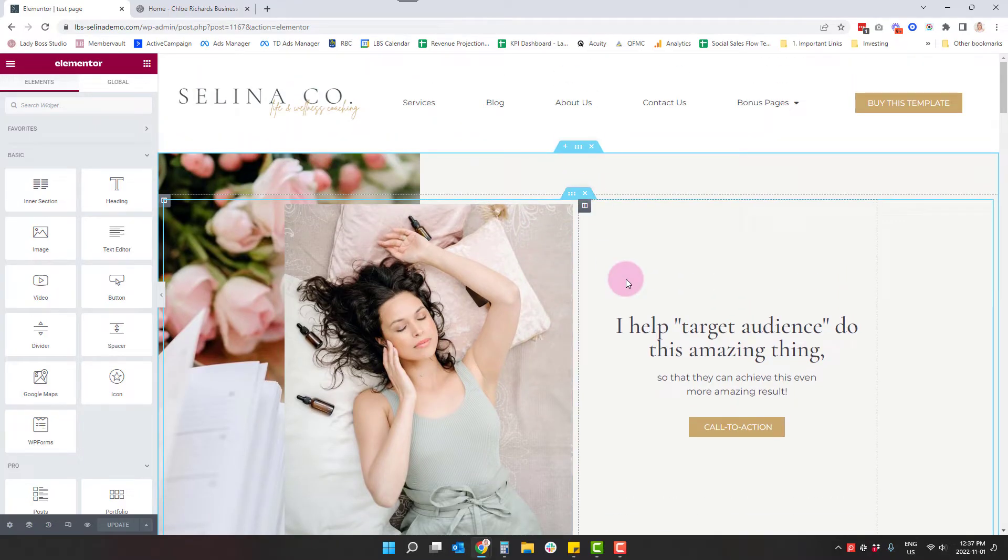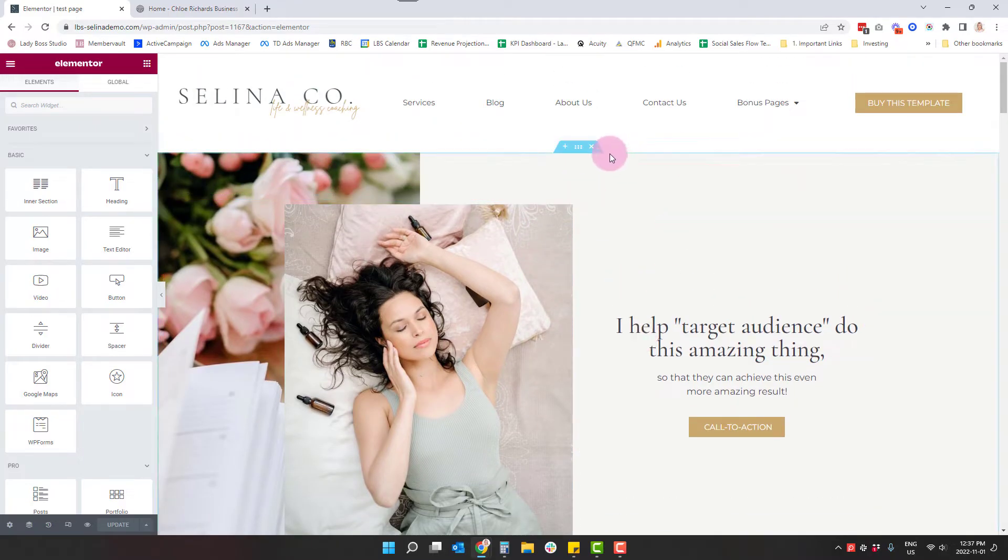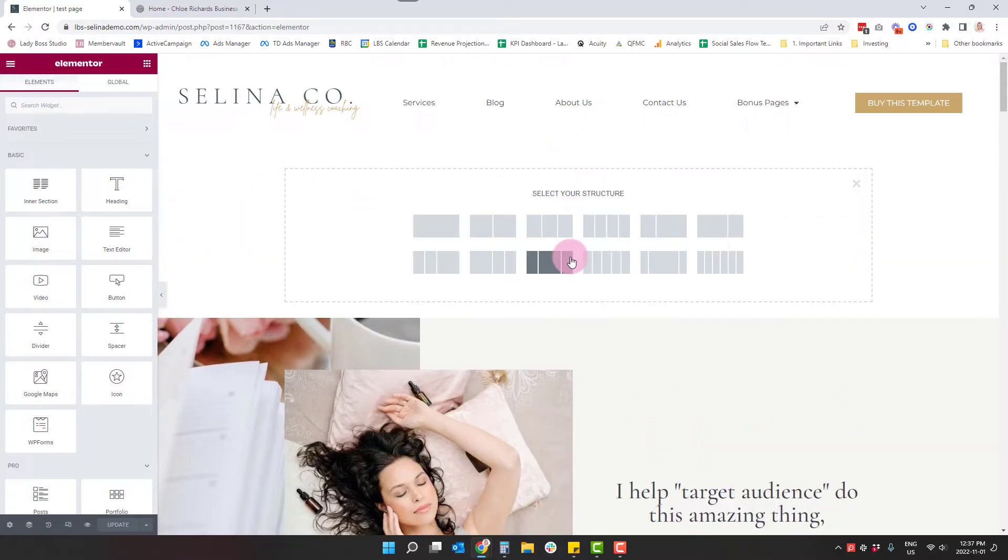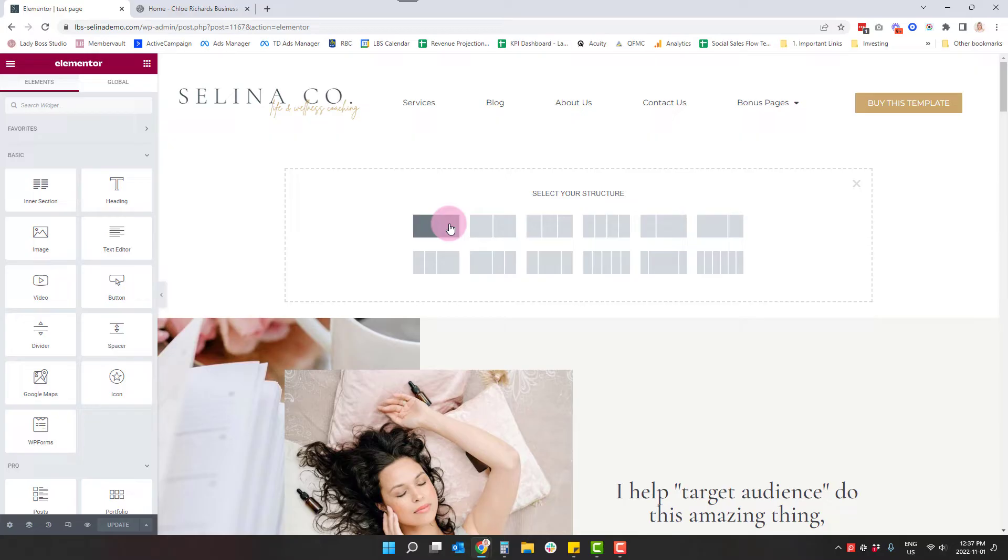So I'm going to come right to the top of the page here and I'm going to hit the plus icon and again, I'm going to hit plus and I'm going to look at this as, okay, I want this big, beautiful section, right?